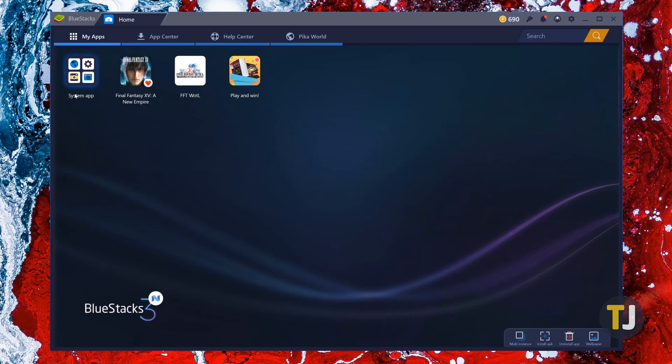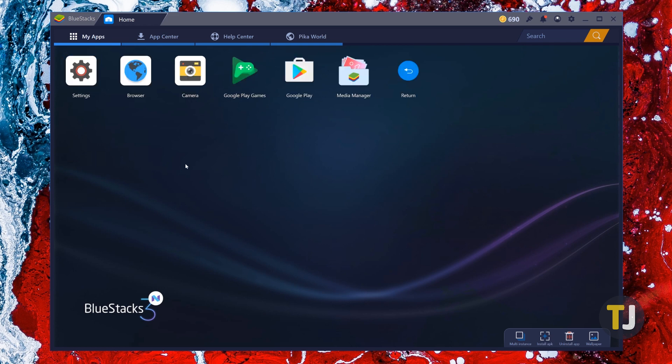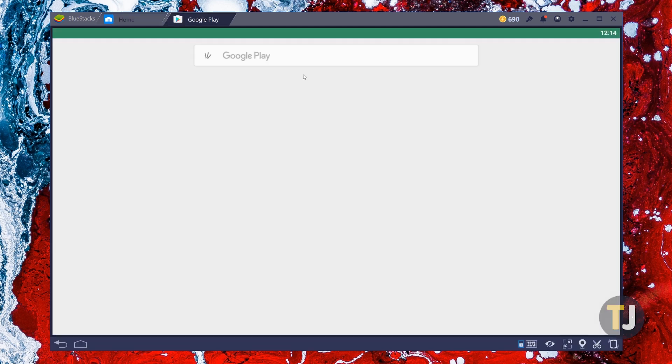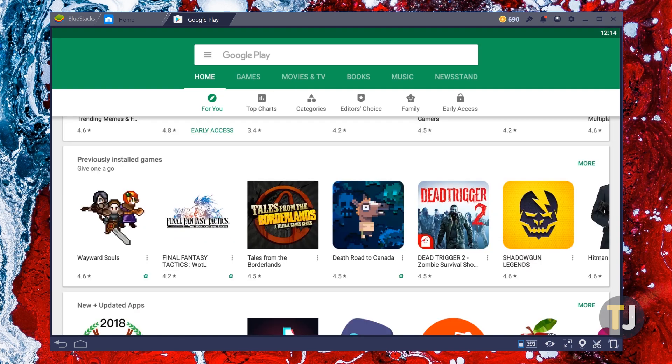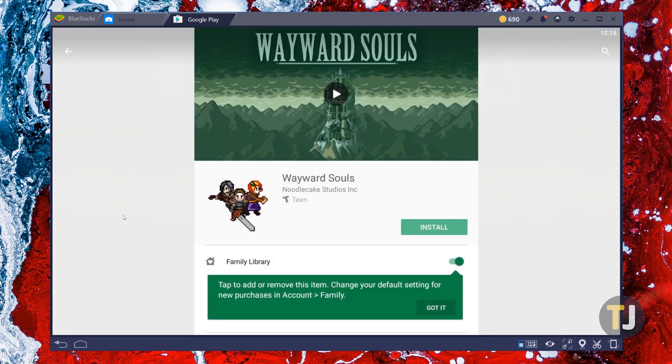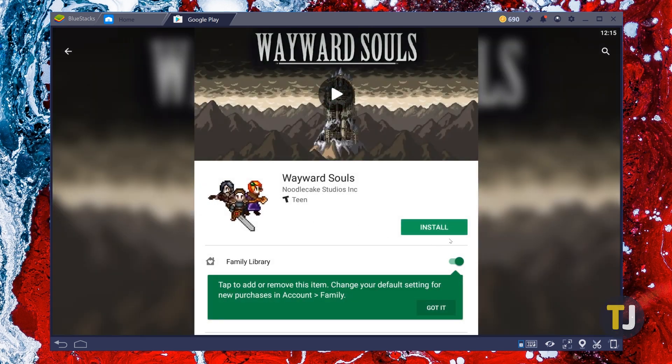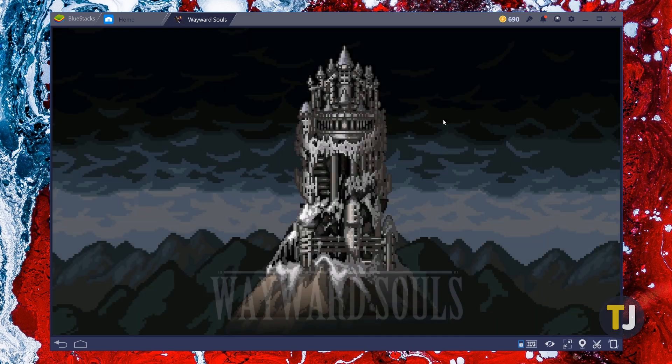If you're looking to install apps through the Play Store, click on the System App folder and select Google Play. This will open the Play Store directly on your PC, and you can browse or search for apps and games. Since you signed in with your Google account, any previously purchased apps can also be downloaded here.